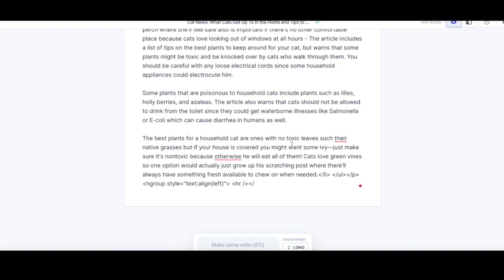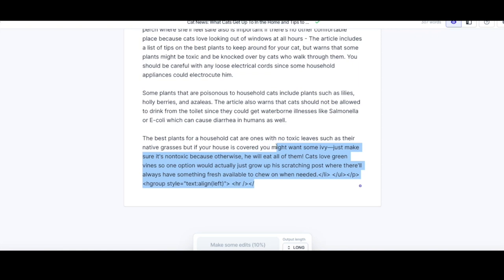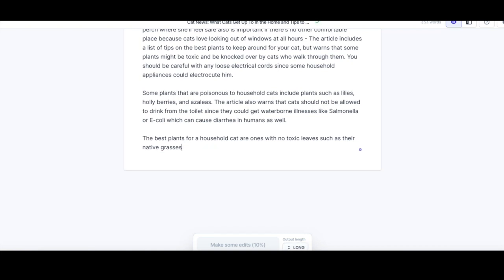'The best plants for a household cat are ones with no toxic leaves such as their native grasses. But if your house is covered you might want some ivy — just make sure it's non-toxic because otherwise he will eat all of them.' It's probably given me a couple of hundred words in text. Google could pick up on that and you could rank for things that you never thought you were going to rank for.